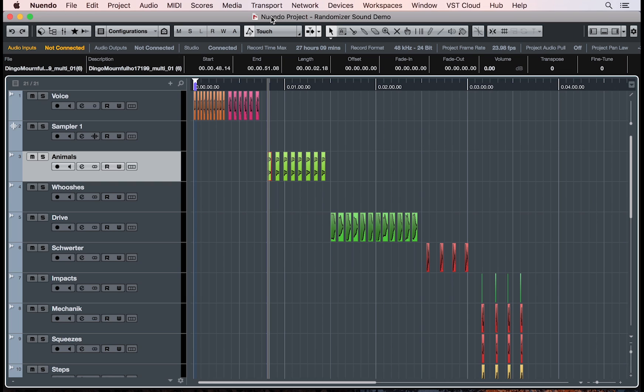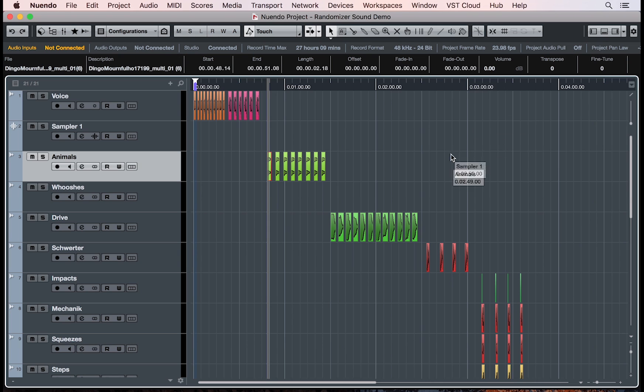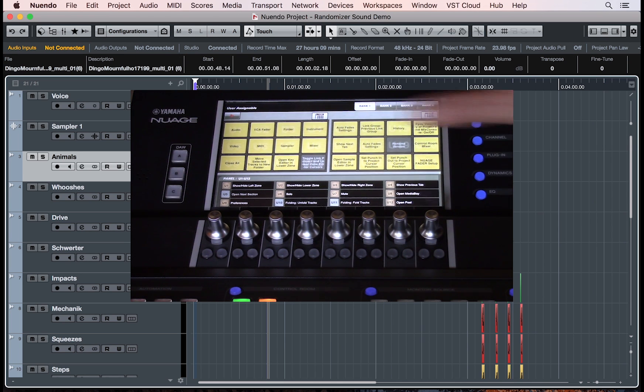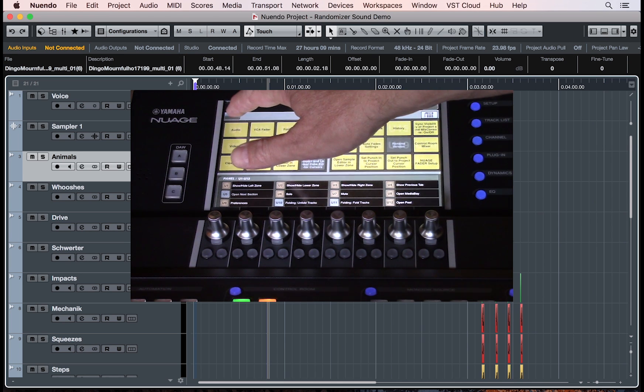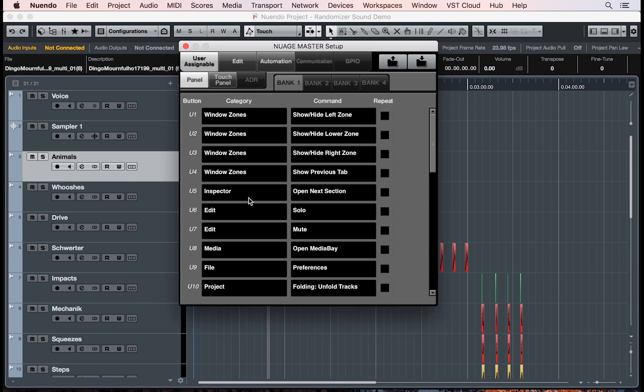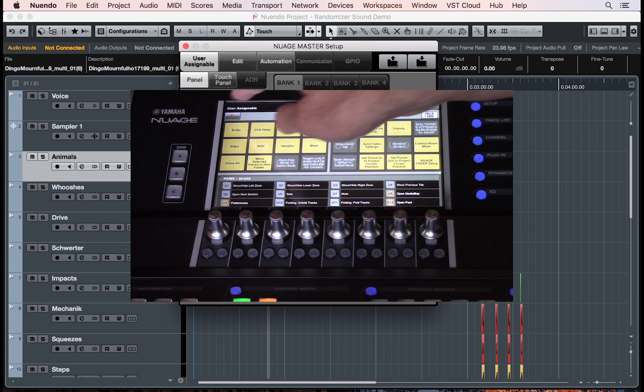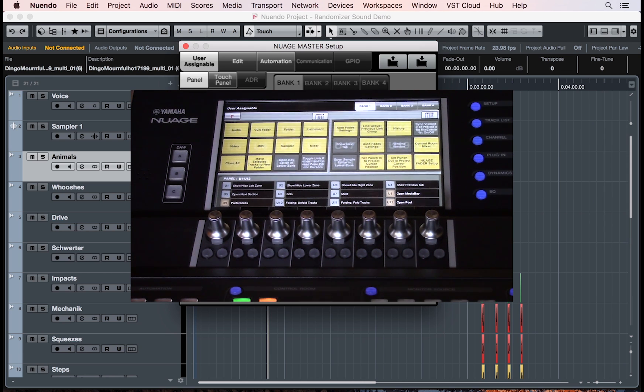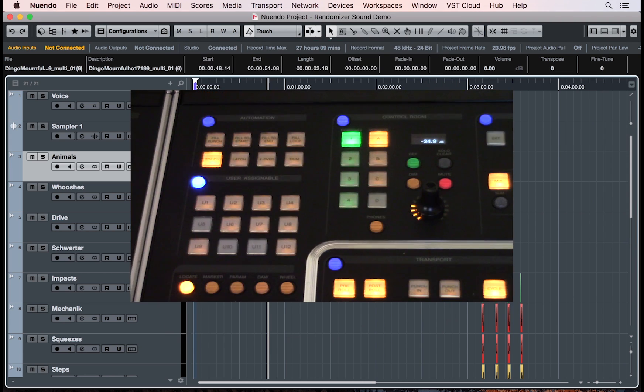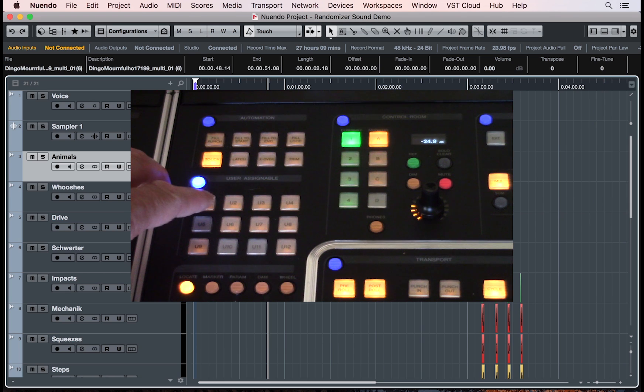Hi, let's take a look at the new Nuendo 8 Nuage implementation. Just like Cubase Pro 9, Nuendo 8 has a new window zone layout so you can dock different window zones on your project window. Under window zone, you can now assign user-assignable keys for the left zone, the lower zone, and the right zone.